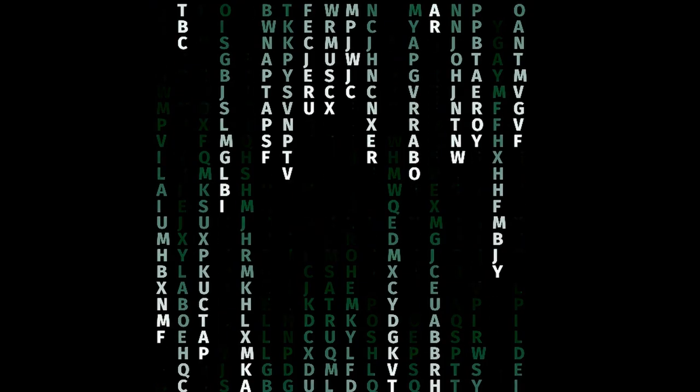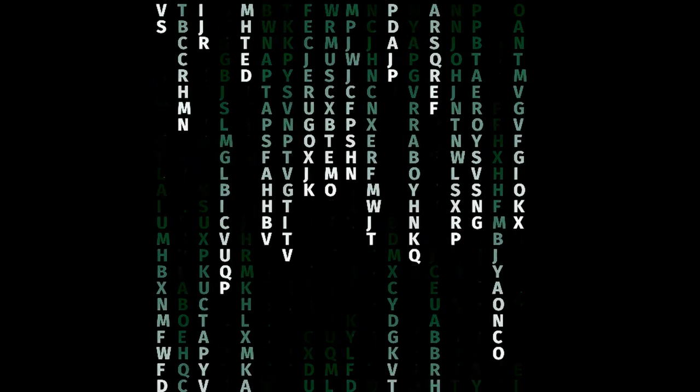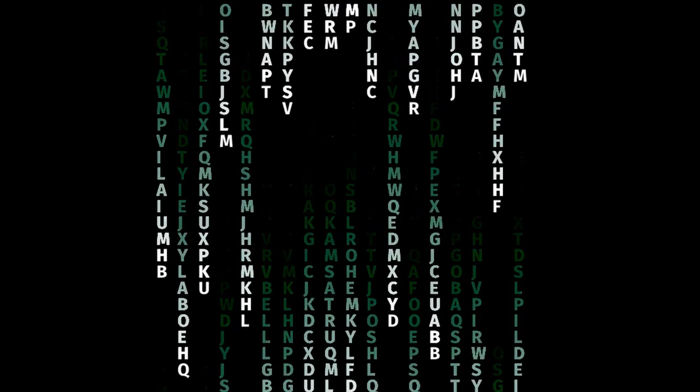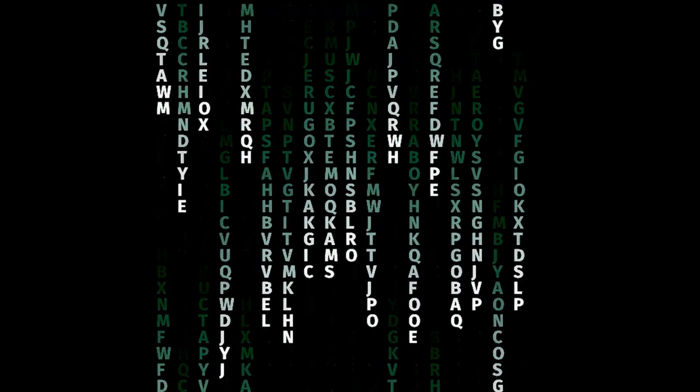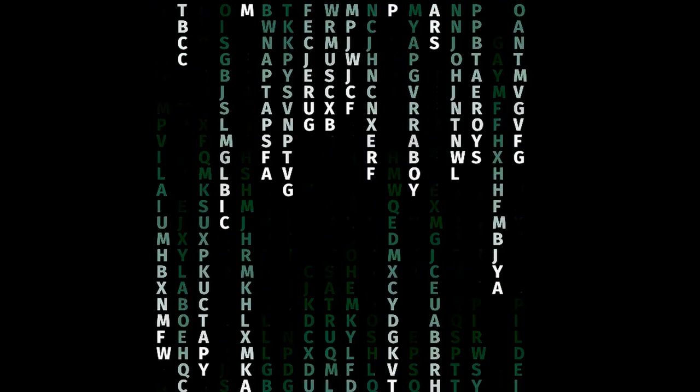This episode we will be making a cascading letter matrix, where each letter fades to a green color before disappearing.